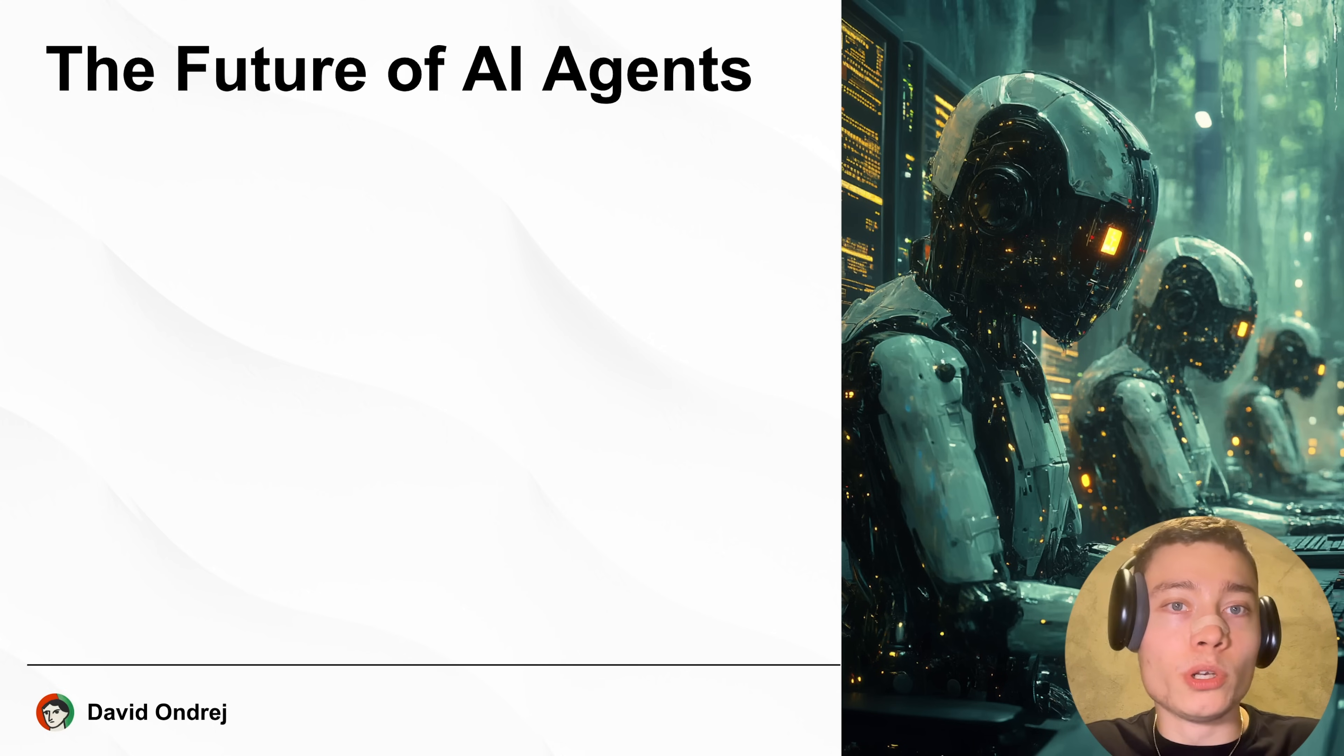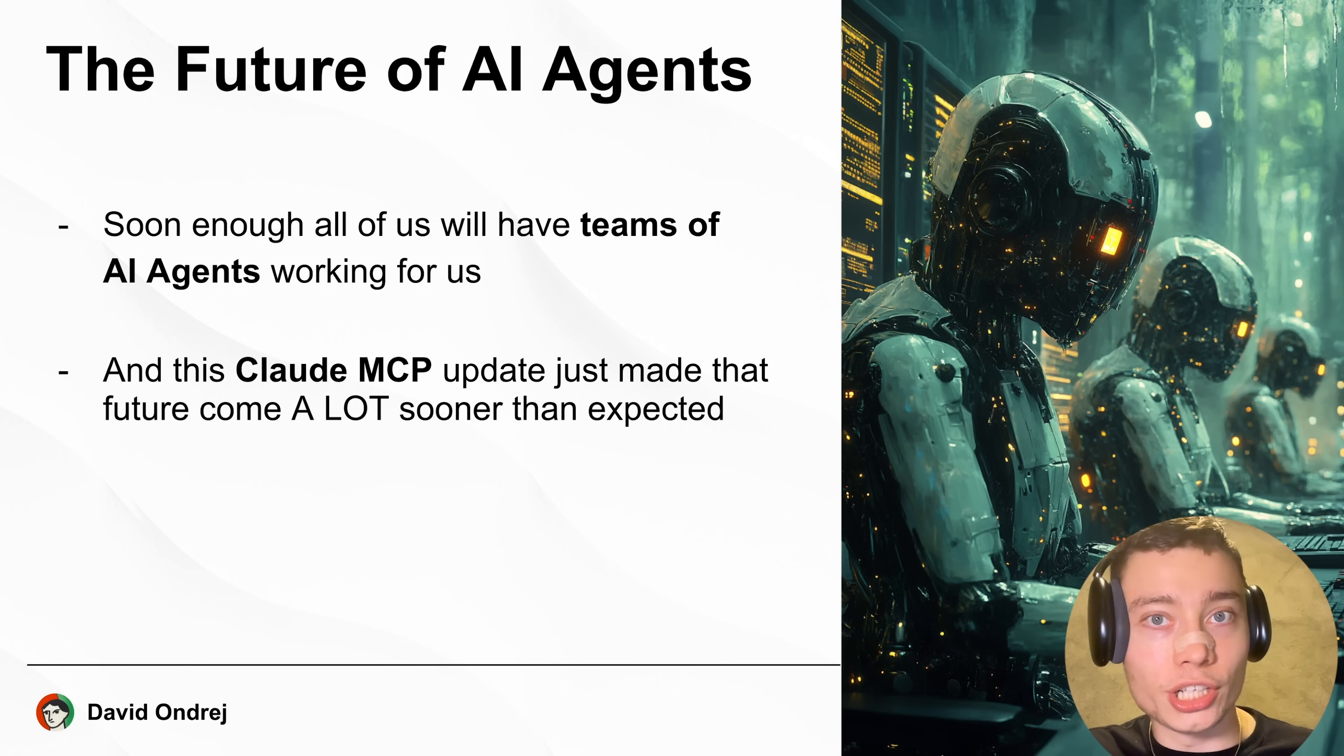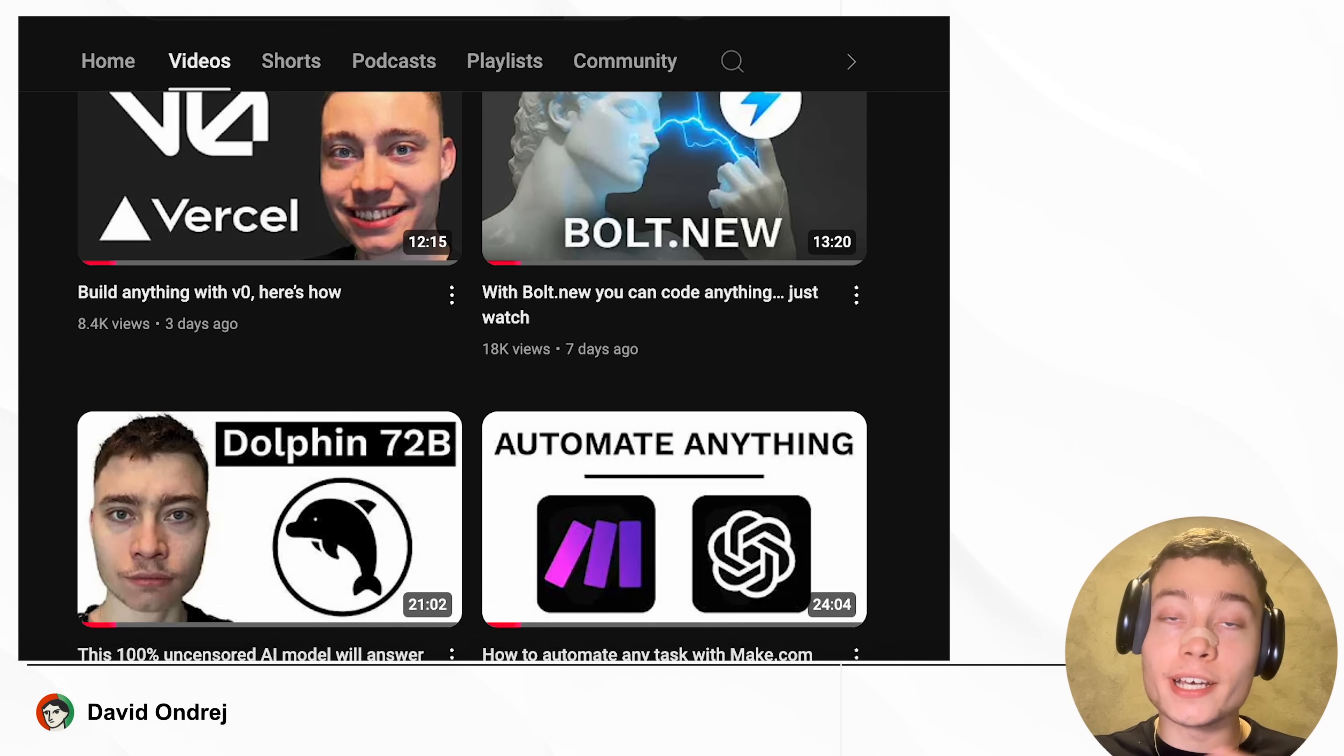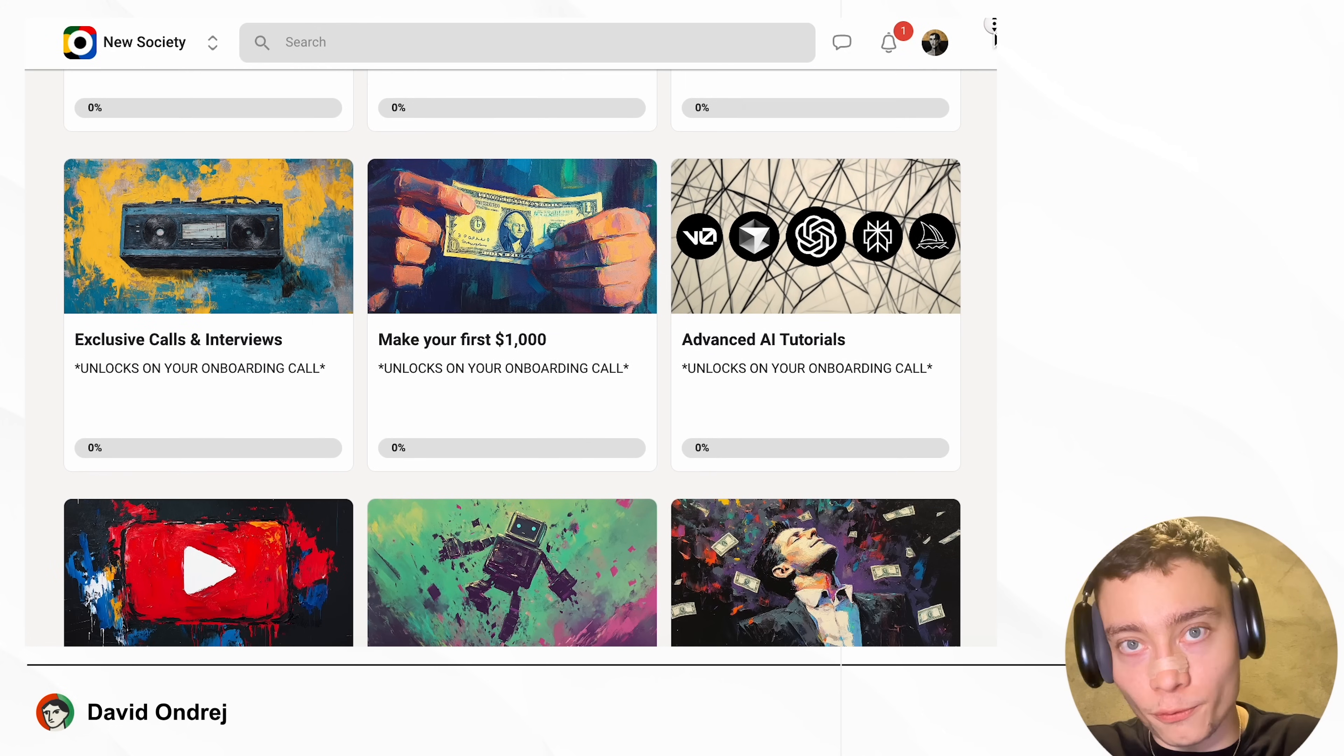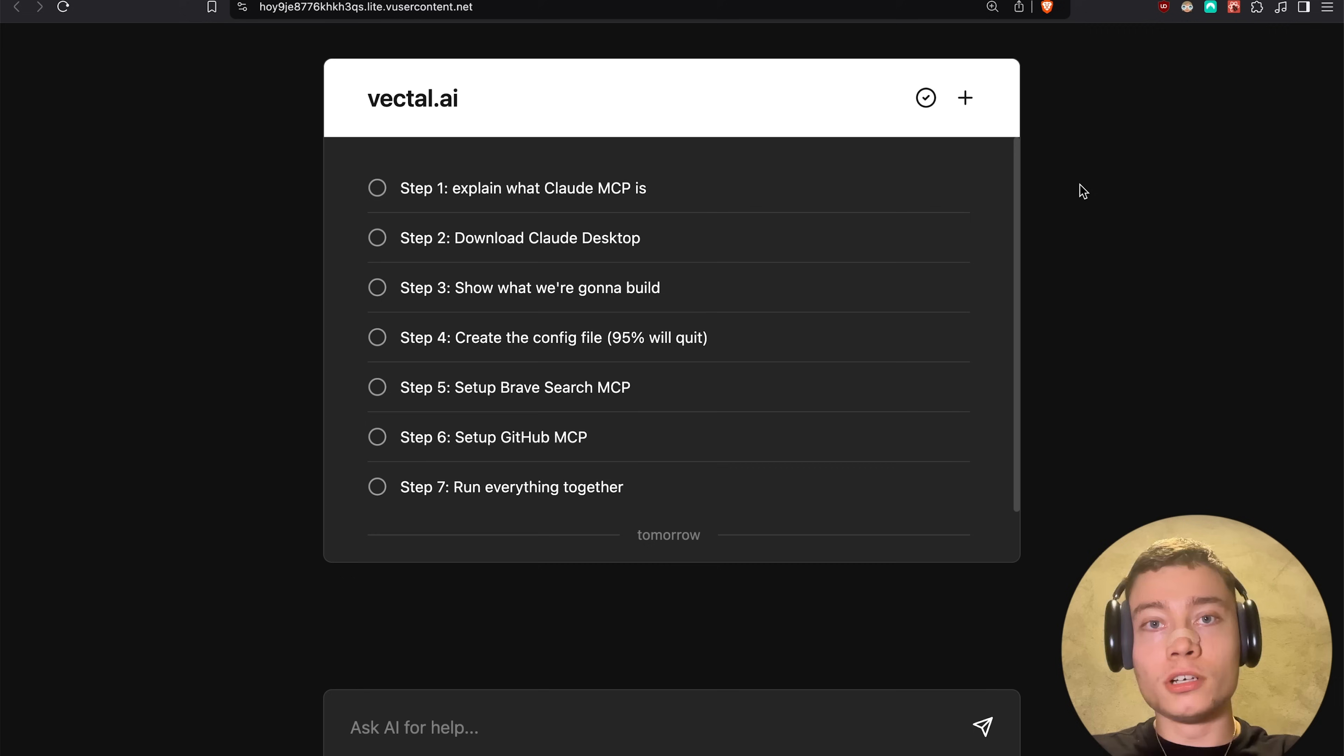Now people like me and you can actually build Claude powered AI apps way faster and much easier. Here is why I believe this will lead to the future of AI agents. Soon enough all of us will have teams of agents working for us and I'm absolutely certain of this. Give it a year or two. The Claude MCP update just made that future come a lot sooner than originally expected. If you're one of the rare people that will watch this until the end, you will know exactly how to launch multi-step AI agents with just one prompt. My name is David Andre and I run The New Society. Let's get to building.